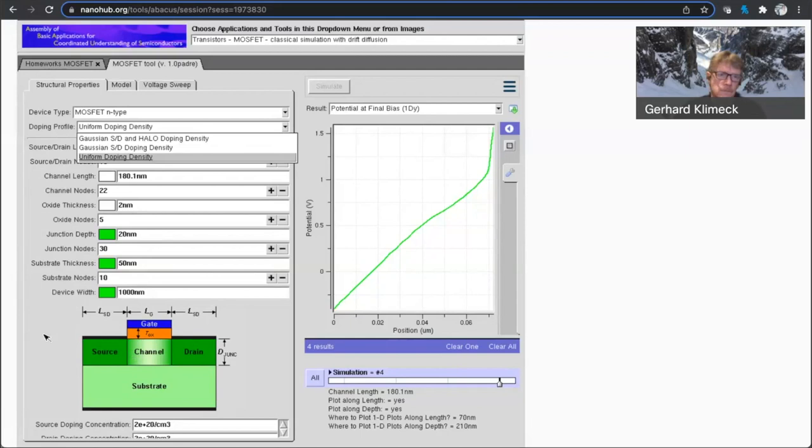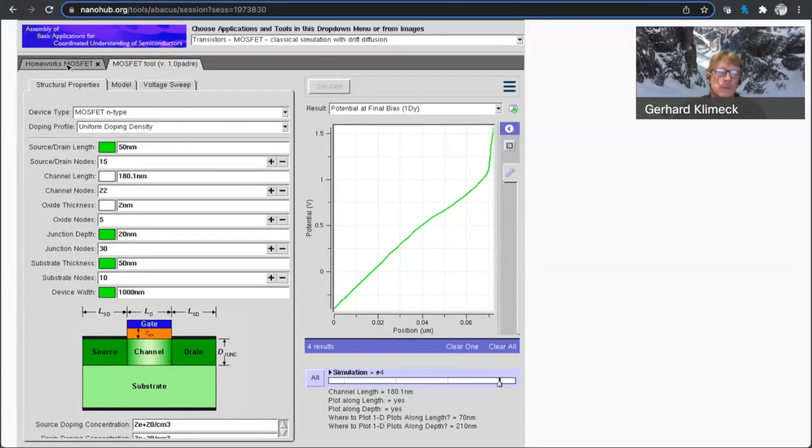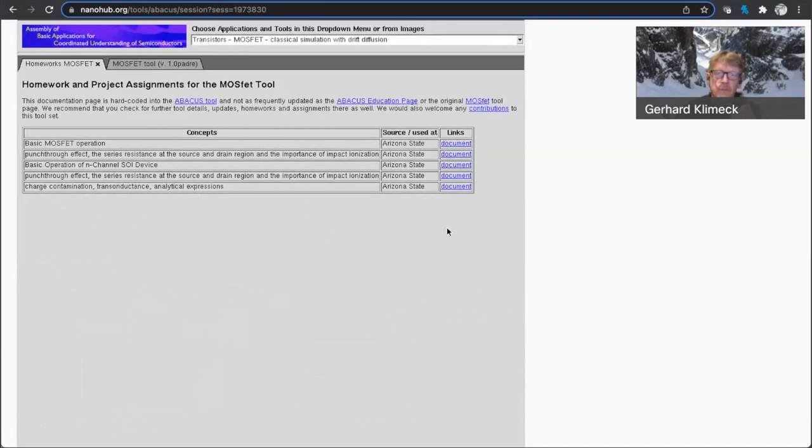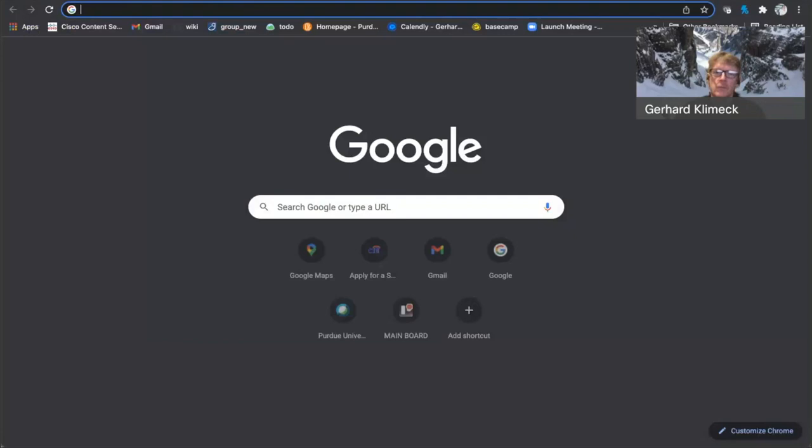All right, and the last question we have, do you have any set of activities that I can assign to my students? Oh, yeah. So here we have some homework assignments that are associated with this MOSFET tool, per se. Okay.